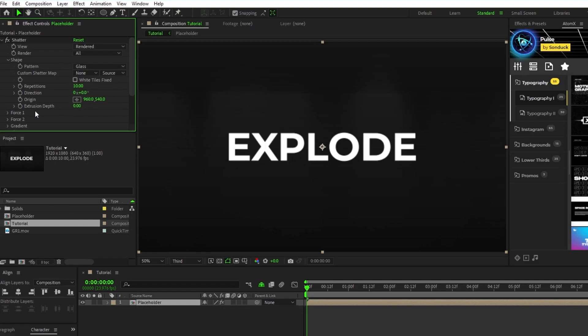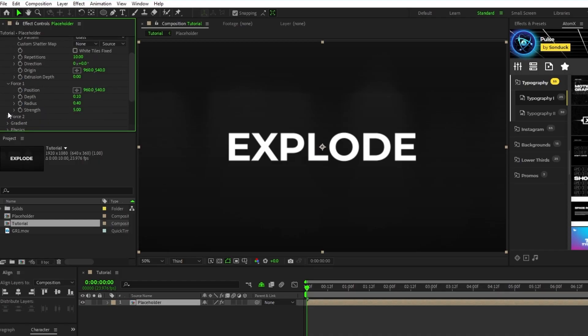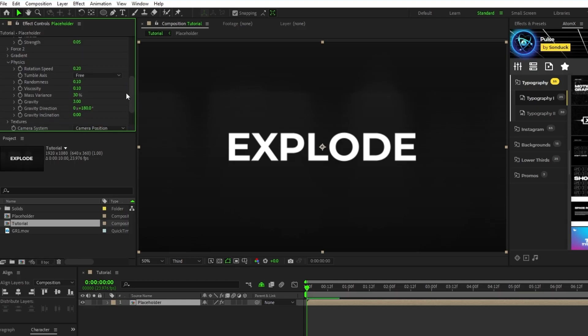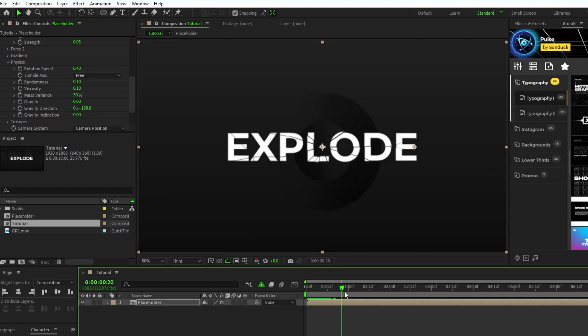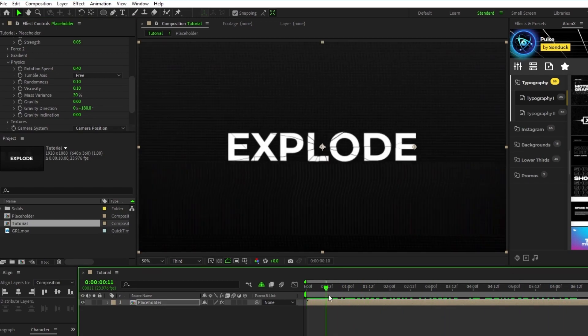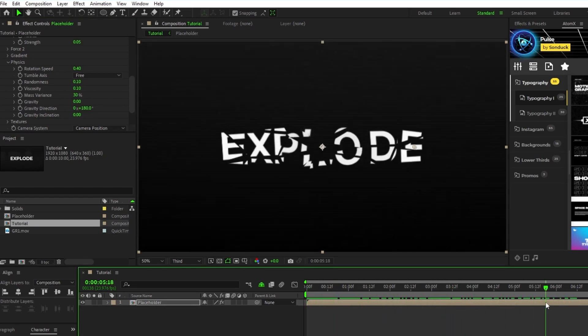Open up force 1, set the strength to 0.05, open up physics, set the rotation speed to around 0.4, and set gravity to zero. And now you should have this really slow shattering effect happening on your text layer.